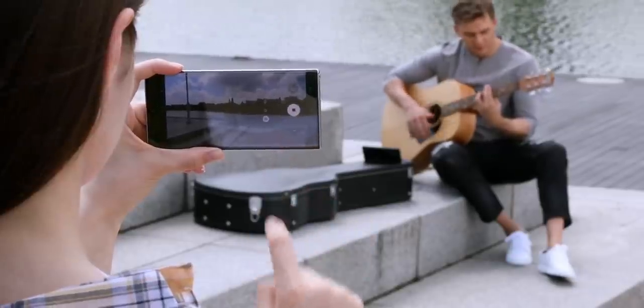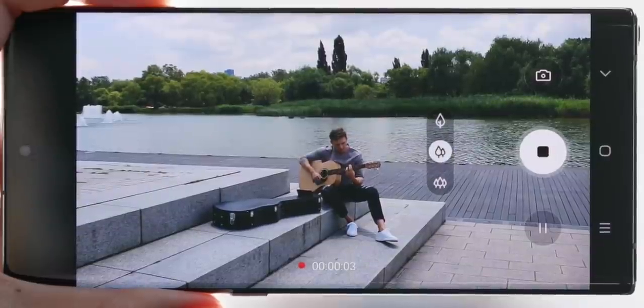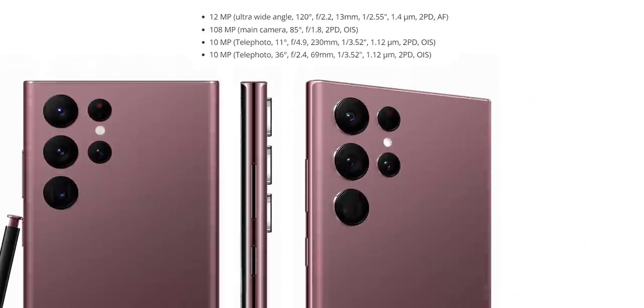But that isn't the only reason people are excited for the S22 Ultra. The camera is another big reason. Even though there are no major camera hardware changes, Samsung, according to rumors, has managed to improve the quality substantially.